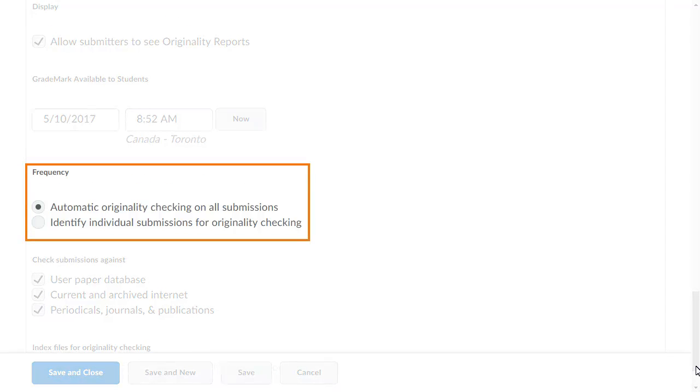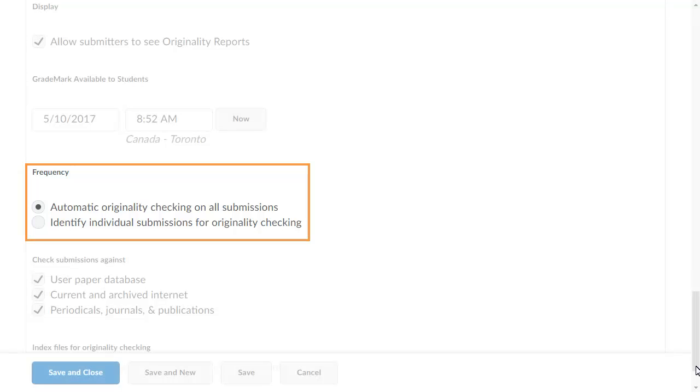You can determine whether the system checks all submissions or those you identify for originality.